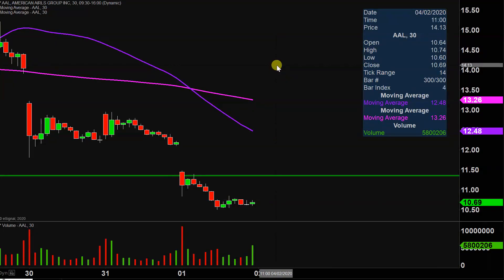Well, another very rough day. Now in AAL's defense, the entire airline sector got destroyed. The entire markets had a rough day. So it's not like the markets were booming and then here American Airlines was just going to new lows or anything like that. But nonetheless, still a rough day.